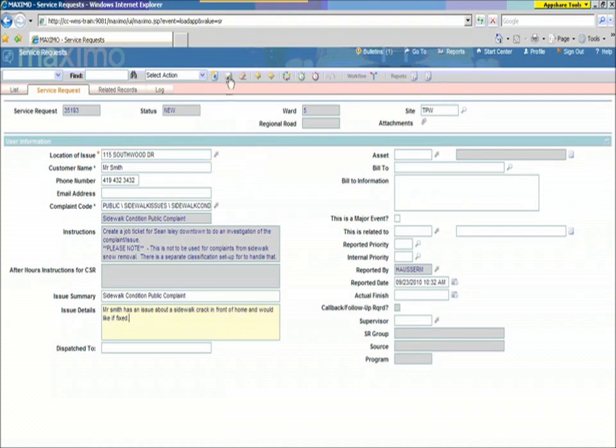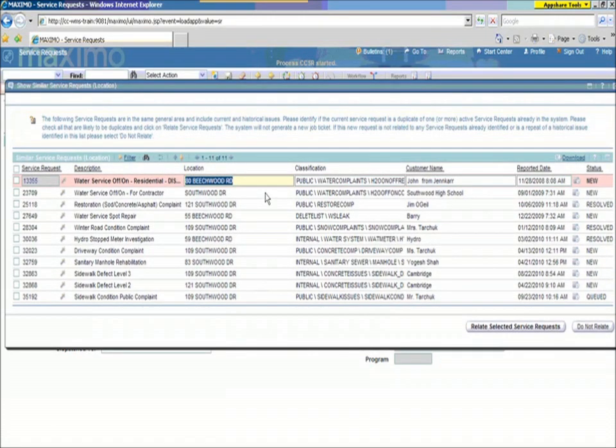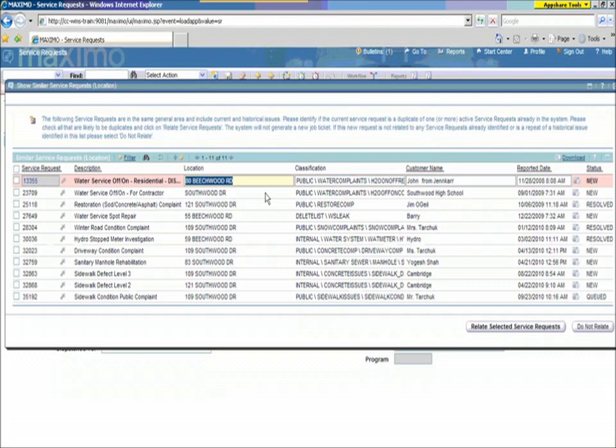So, we're going to save this request now, and the system does something smart. What it does, it goes back and it looks at the history of this location, as well as it looks at any issue in the neighbourhood. So, it looks at things in about a 100-metre radius, and says what's going on in this area.